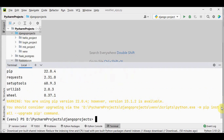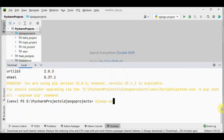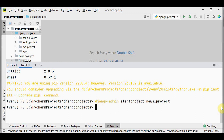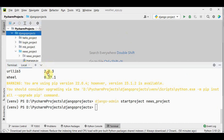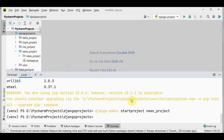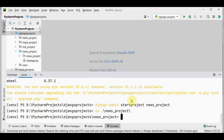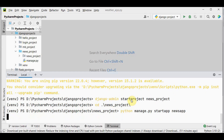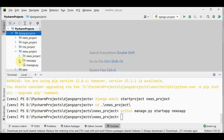Now let's set up a Django project using the command django-admin startproject. The project name is news_project. Now go into that directory using cd news_project, then inside news_project create a new app using python manage.py startapp. Let's name the app news_app. So news_app has been created.